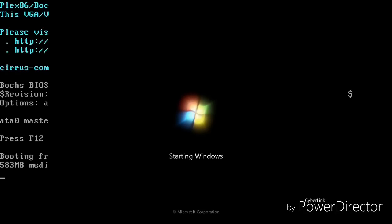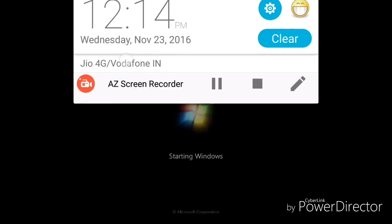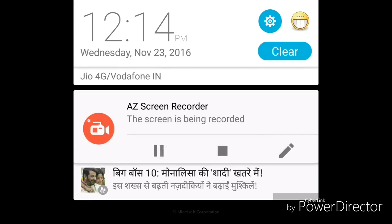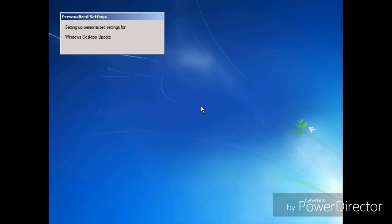It's still booting up, so have patience and wait for it to complete. It will boot up as a normal Windows 7. When it boots up fully you will be very amazed to see that its speed is very good in comparison to Windows XP.